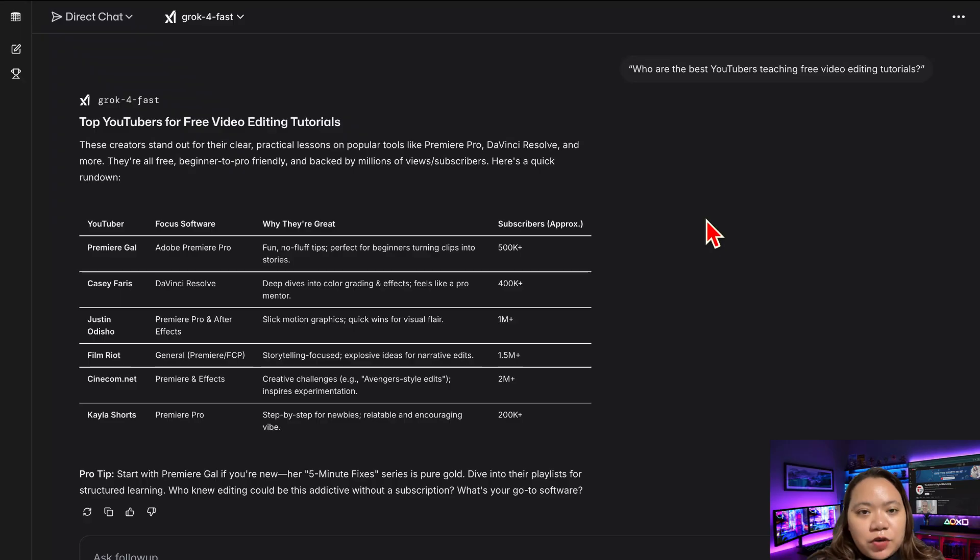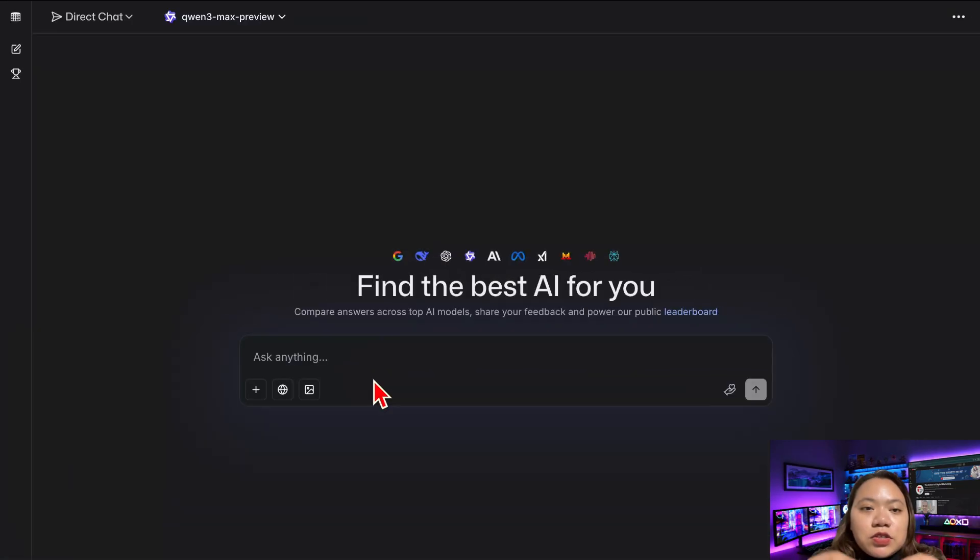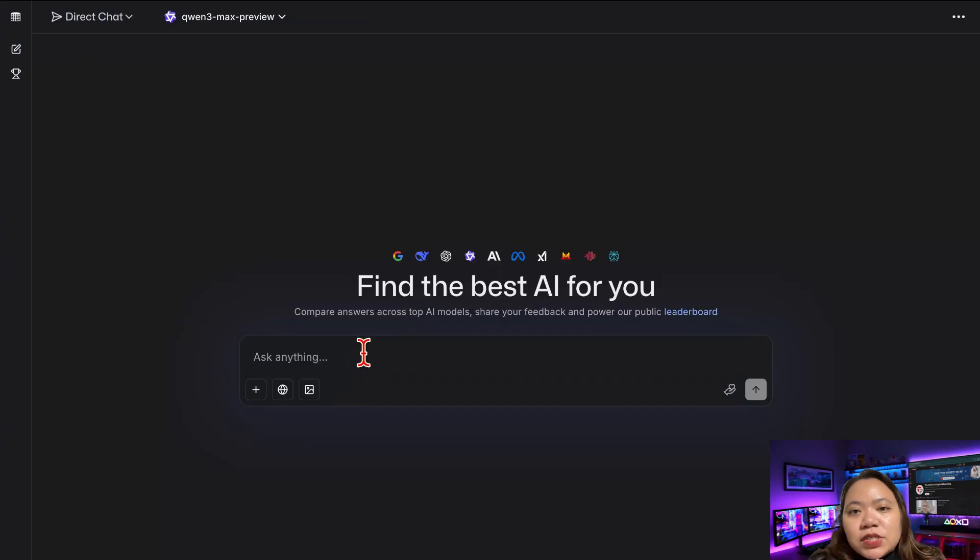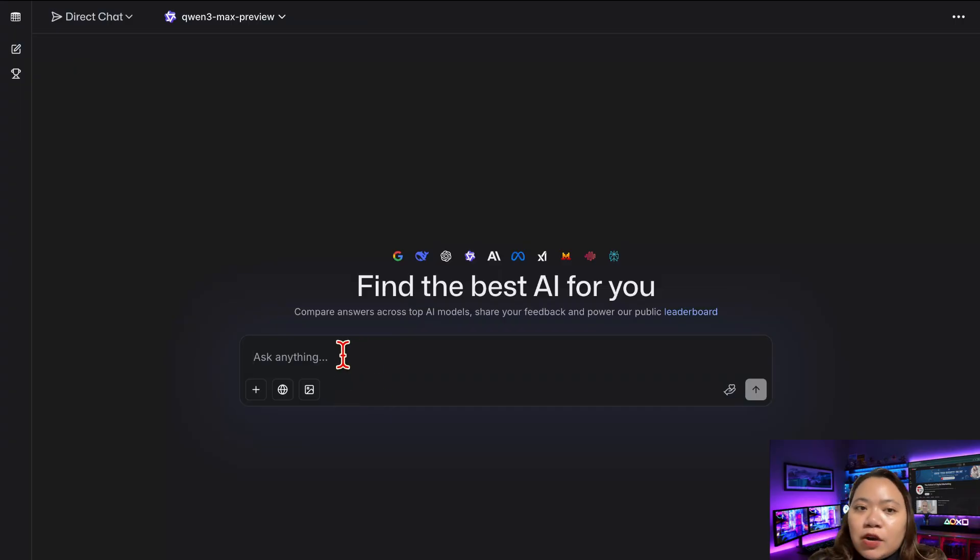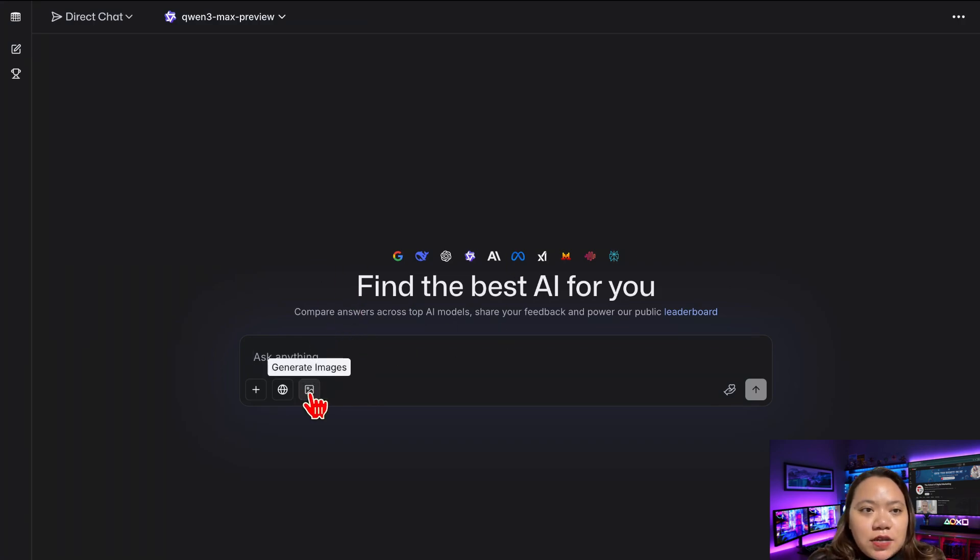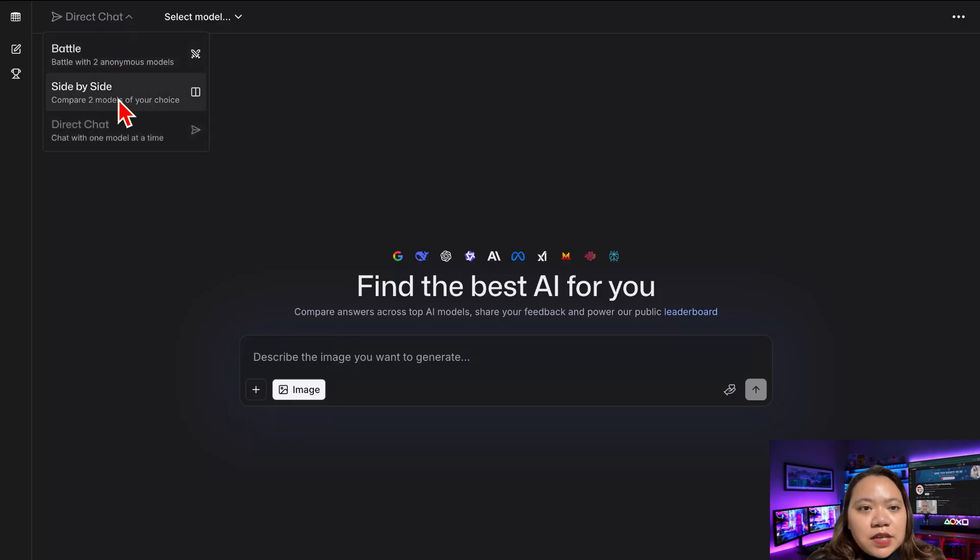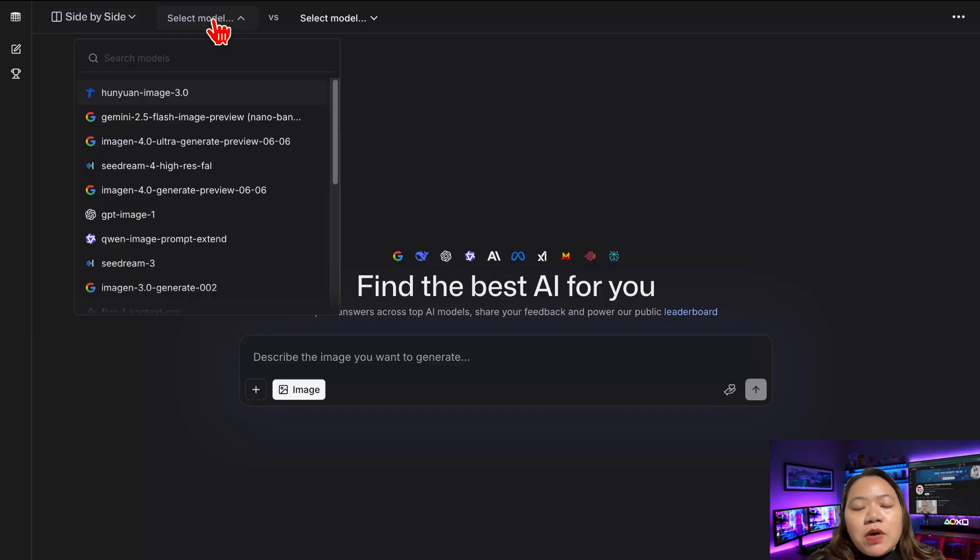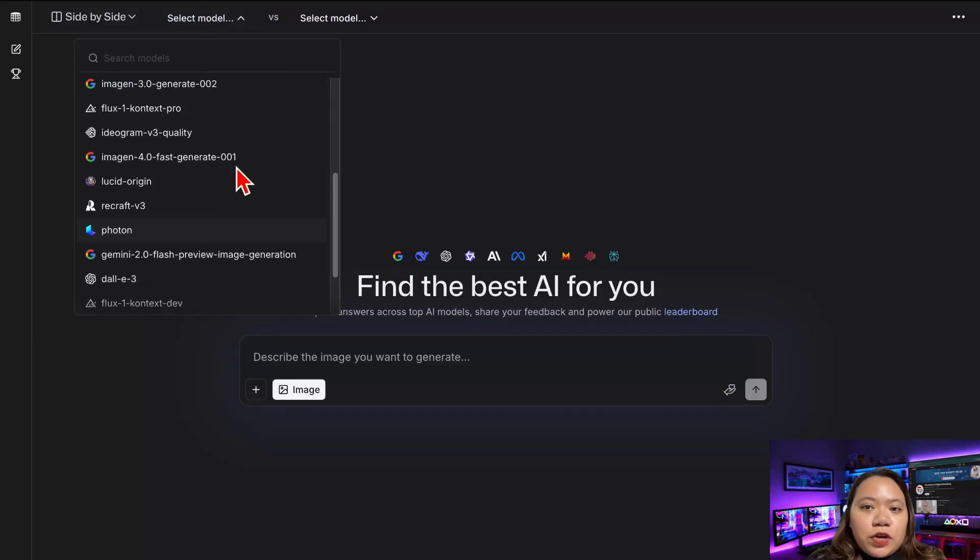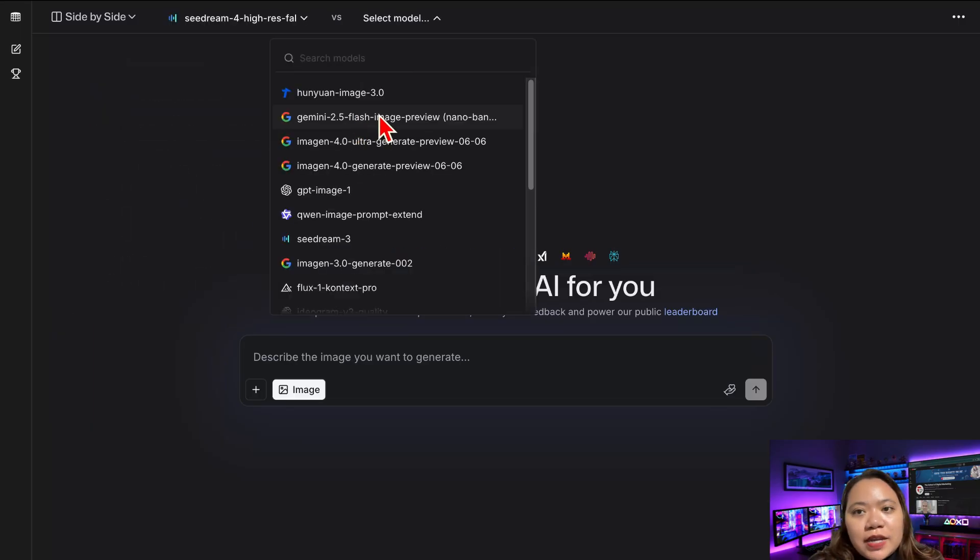But text isn't the only thing LM Arena can do. It also lets you generate stunning AI images, the kind you'd usually pay for on Midjourney or Leonardo AI. Click on Image Generation in the sidebar and switch to Side-by-Side View. That way you can test two different AI models at once. For example, you have SeaArt Dream versus Gemini Nano.